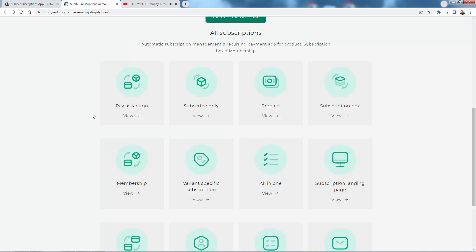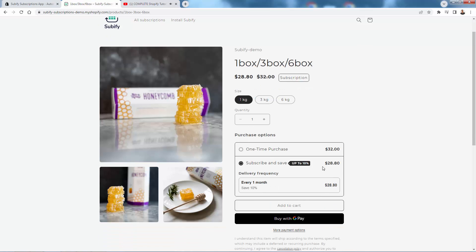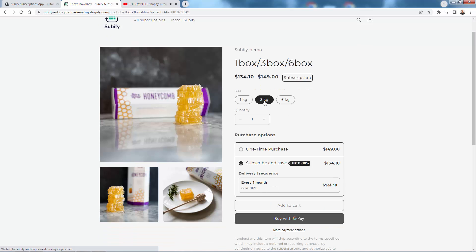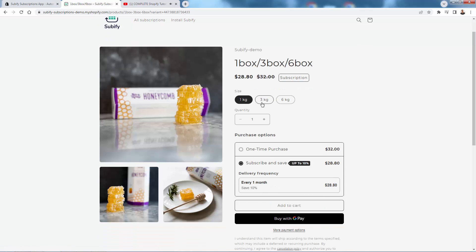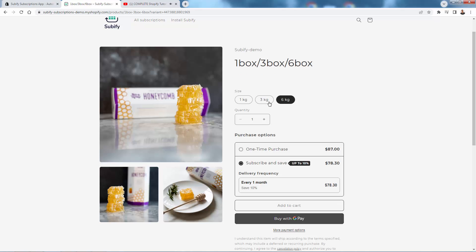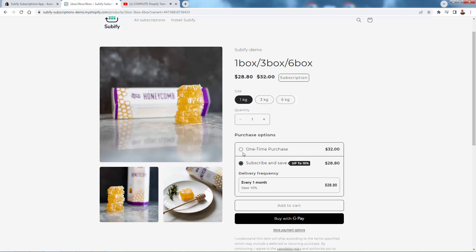Variant subscription is another option here for individual use cases. You can have different variants with prices changing accordingly — different sizes or quantities of how many products will be inside the box. You'll see a one-box, three-box, or six-box option with different prices for each one, and the ability to either purchase one time or subscribe and save, just like any other product.